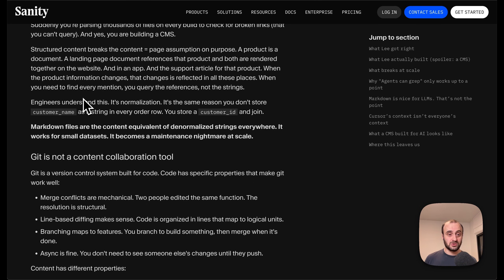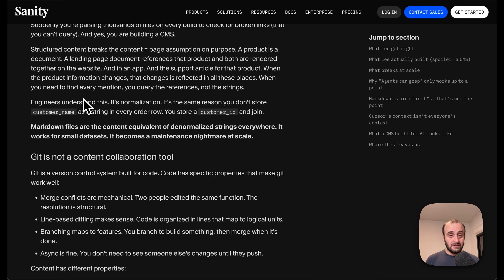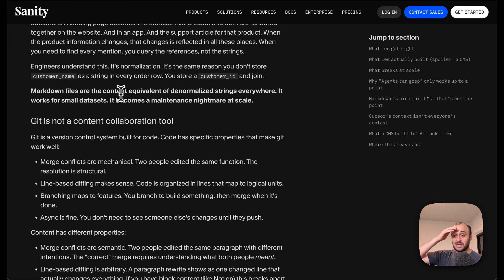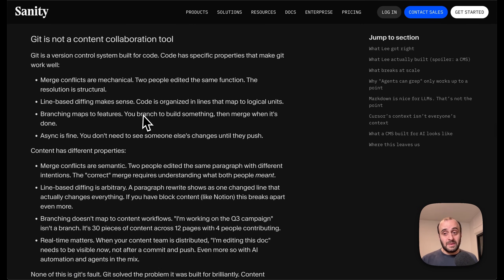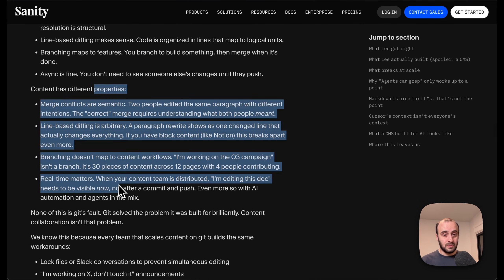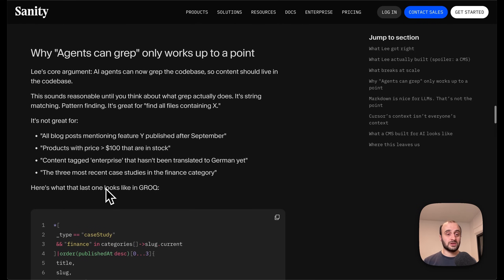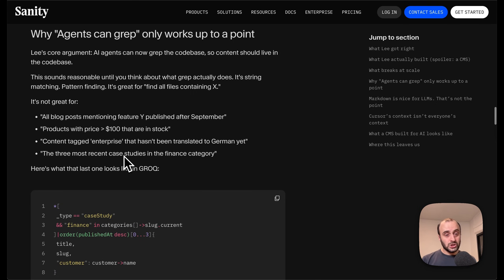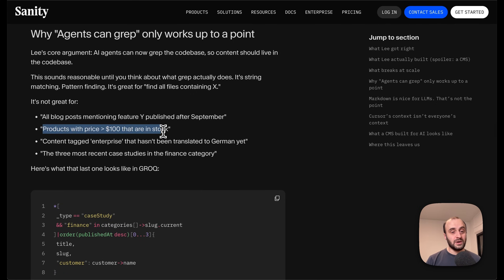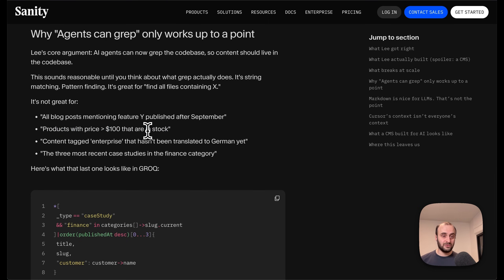Sanity's main point here is that structured content — like a customer ID that, if you change the customer name in one place in the database, automatically updates everywhere — has advantages. I get that if we're talking about structured data, but if we're talking about legal docs or blog posts which are frankly just documents, then Cursor will handle them really well. For what a lot of us are doing — marketing pages, blog posts — if I need to reuse stuff I'll just import a component. I don't usually have variables that need database access. Git is not a content collaboration tool, but for developers it is — and non-technical people are becoming more and more technical.